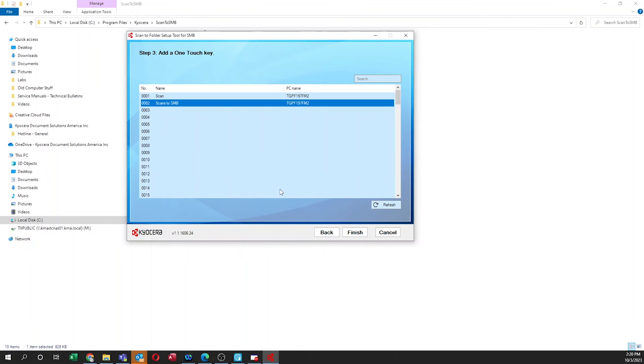Notice your folder, Scan to SMB, appears as a OneTouch key you selected. We have now created a OneTouch key for your Scan to SMB folder. Click on Finish.